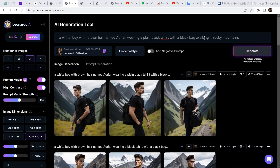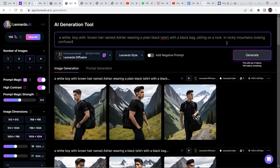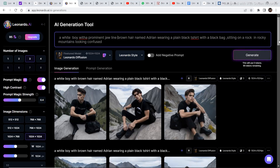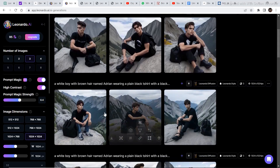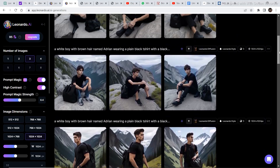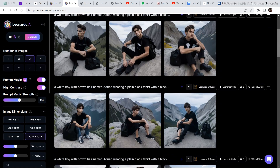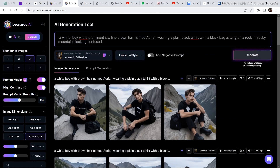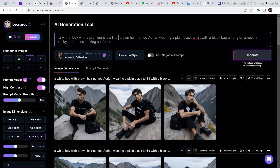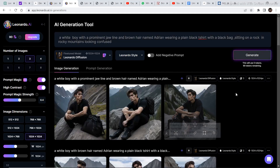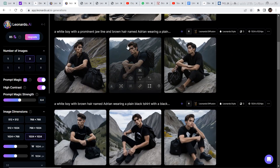Now let's try something like sitting on a rock in rocky mountains looking confused. I've added that to the prompt and clicked generate, and this image is similar to the previous images. Some images in this set looked very similar to each other. To get more consistent faces, I also added 'with a prominent jawline' — a white boy with a prominent jawline, brown hair — and these results look pretty similar. These are the types of keywords you can use to get similar results.